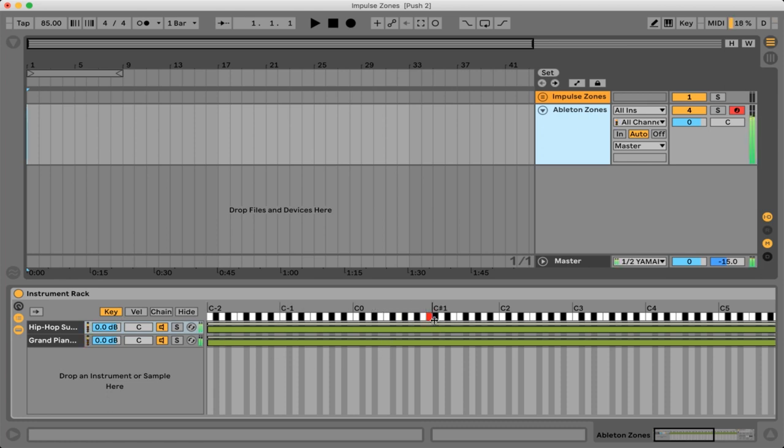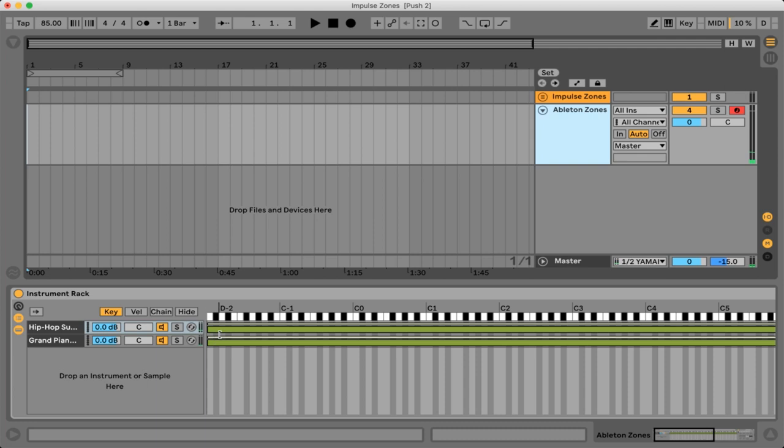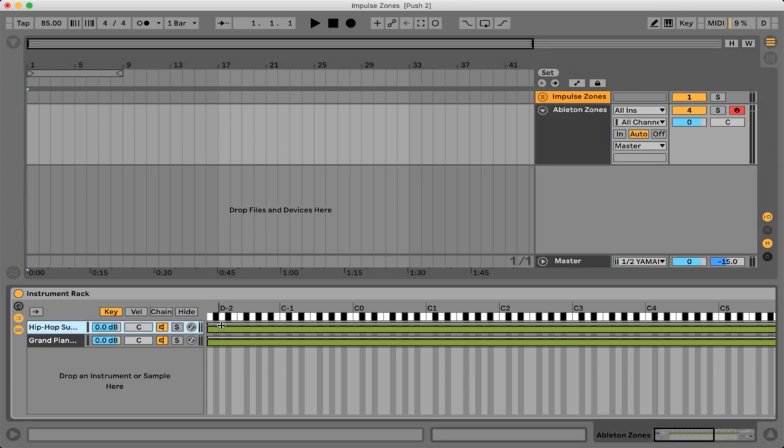So you can see as I strike a key on the keyboard we're getting this red indicator showing us where I'm actually striking the key. So also we have these green bars correlating to each of the instruments that we have.